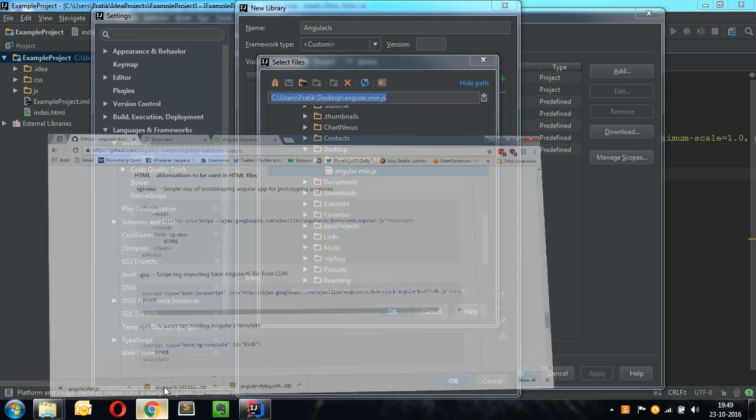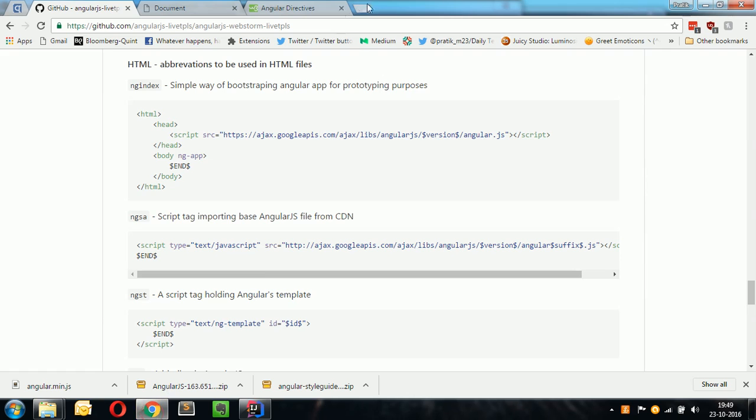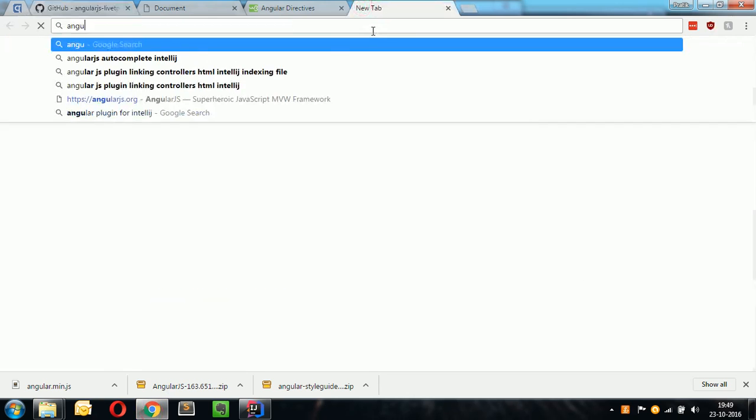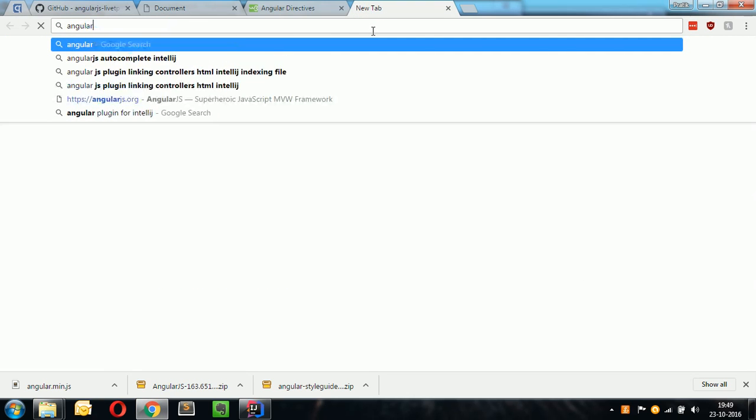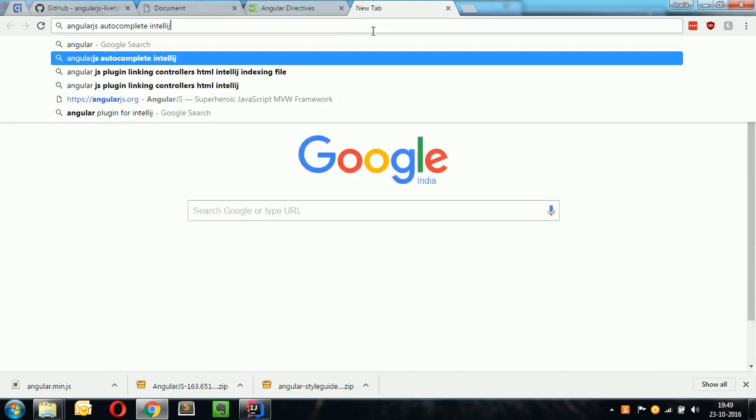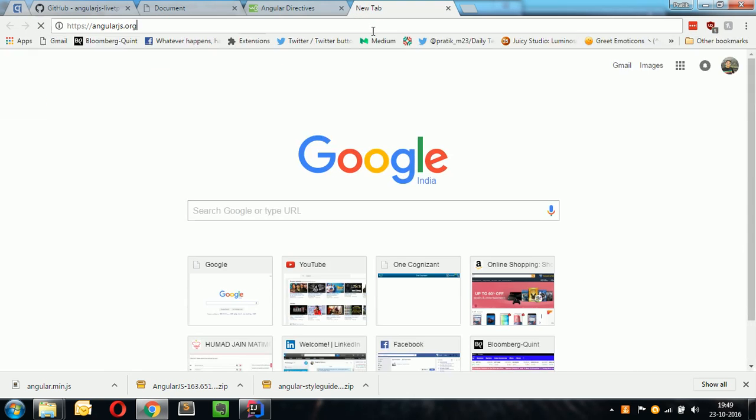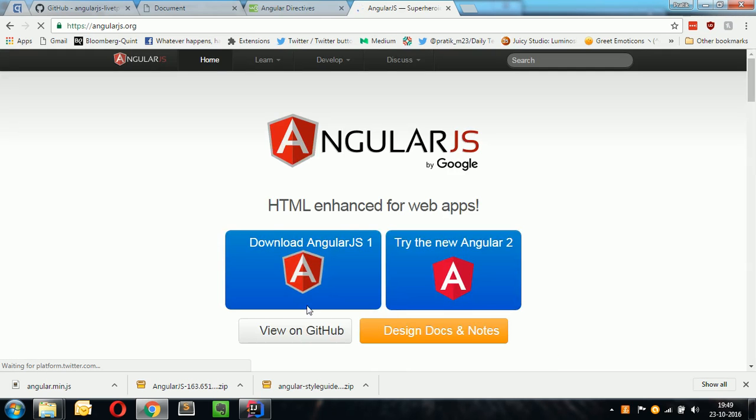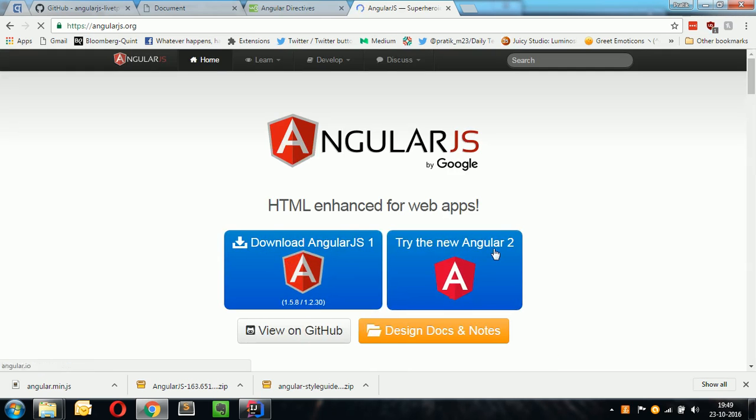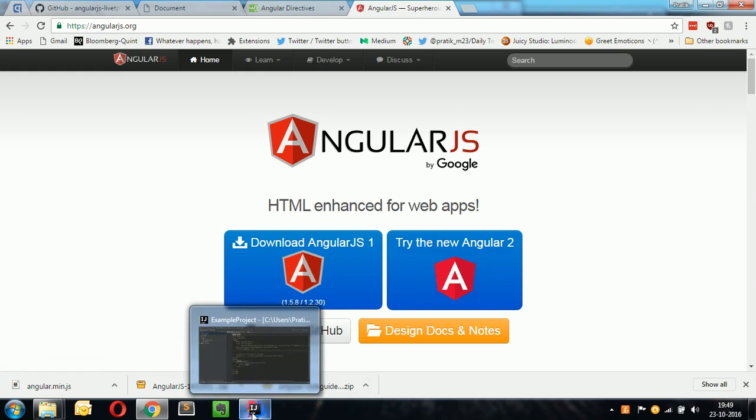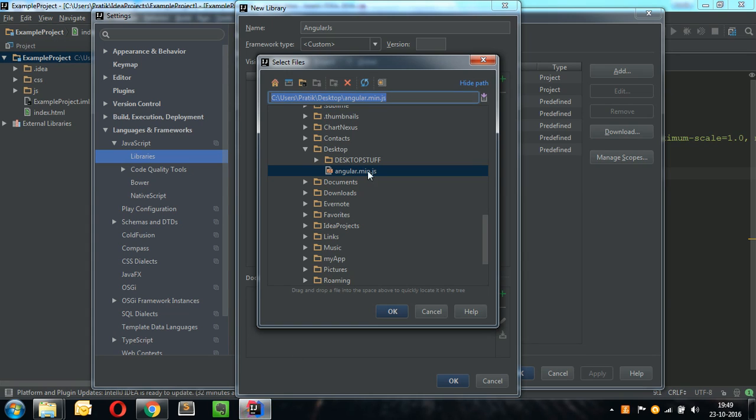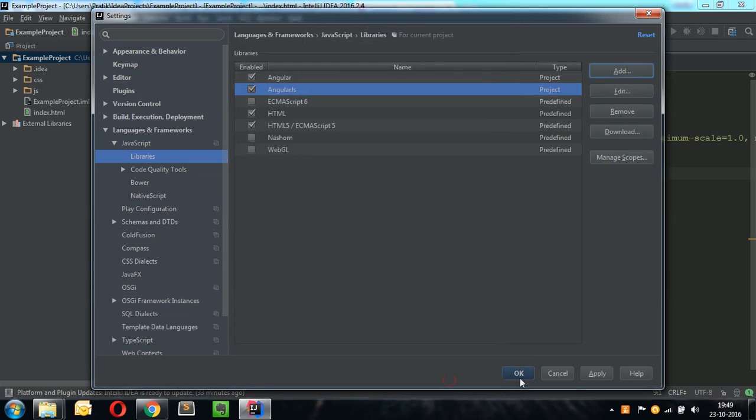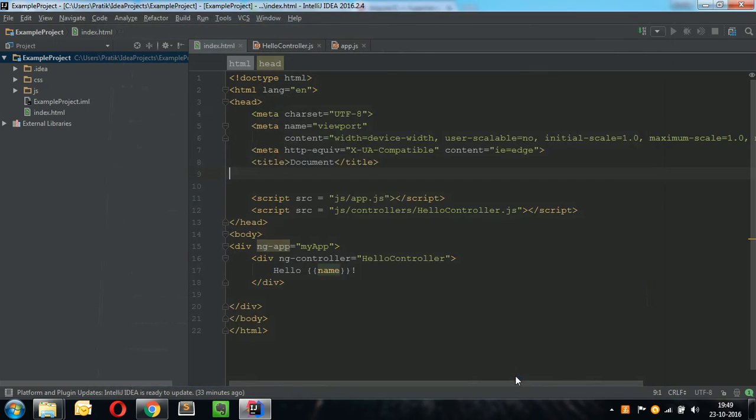You can download the minified file from AngularJS.org. Download version one or version two respectively for your AngularJS development. Once downloaded, include that file in this bar and click on OK. Click on Apply and then click on OK.